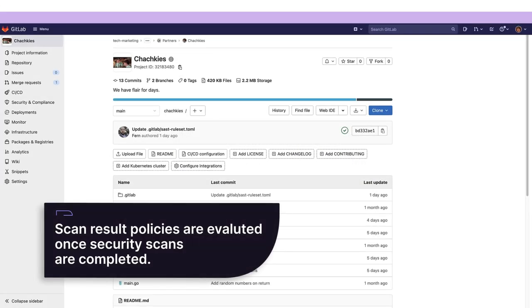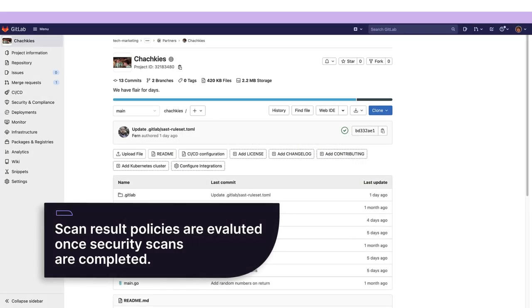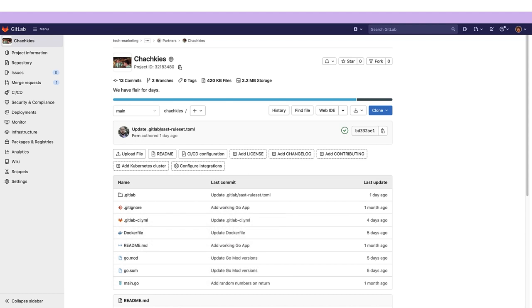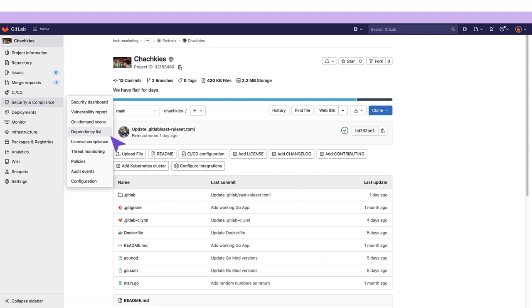Scan result policies are evaluated after security scans have completed. Now let's create a scan result policy. We go to the security and compliance tab and click on policies.